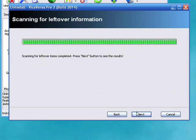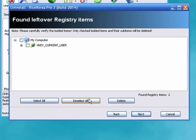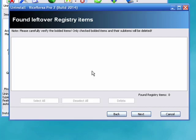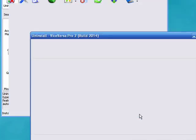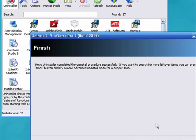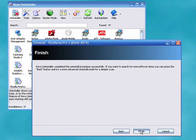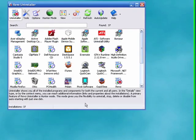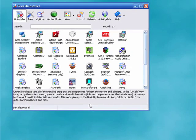I click next. You can see there are a couple of registry entries. I select all, then delete. It asks me if I'm sure. I say yes. I click next, and then I click finish. And we're all done — the program has been completely uninstalled.